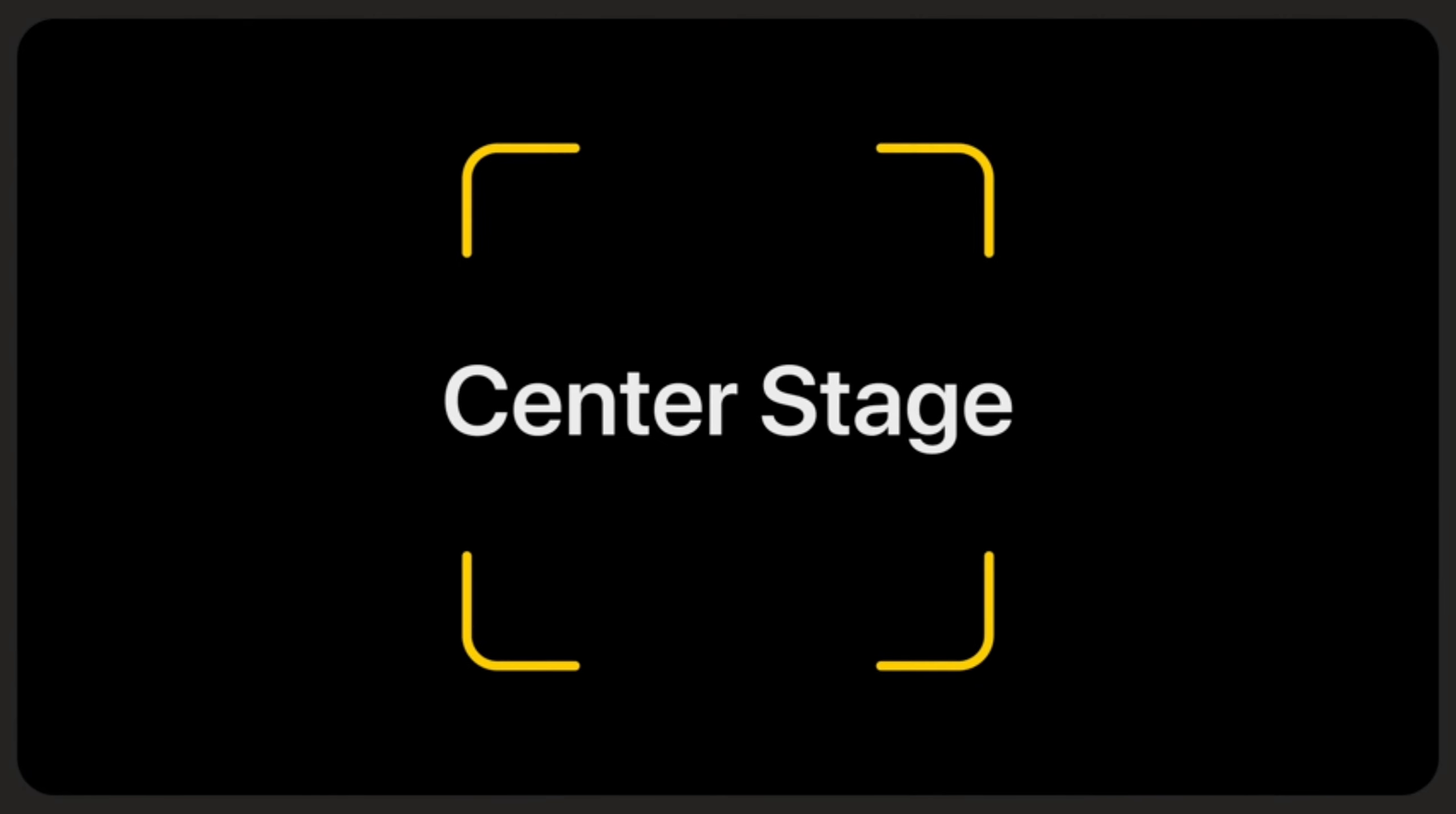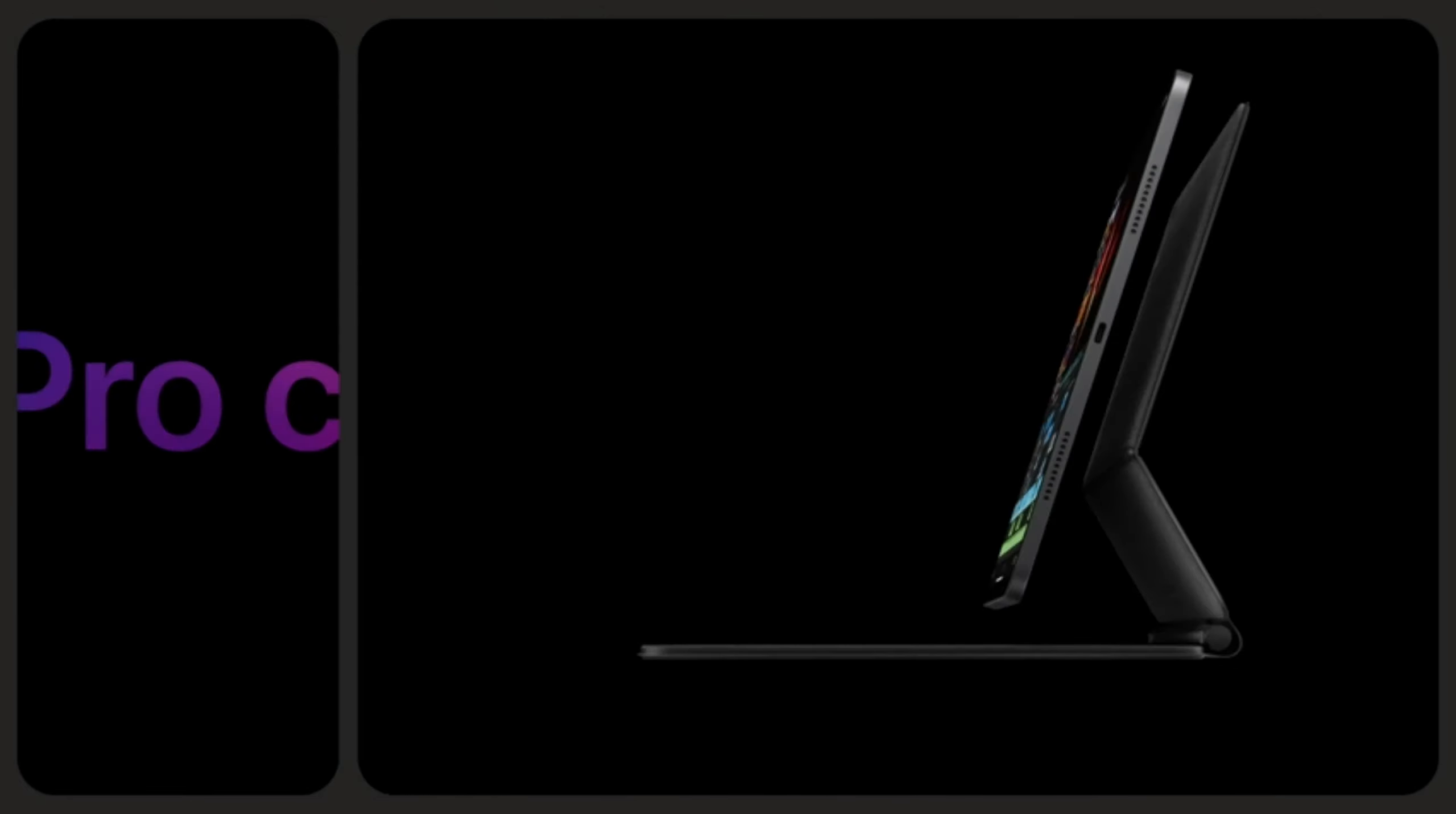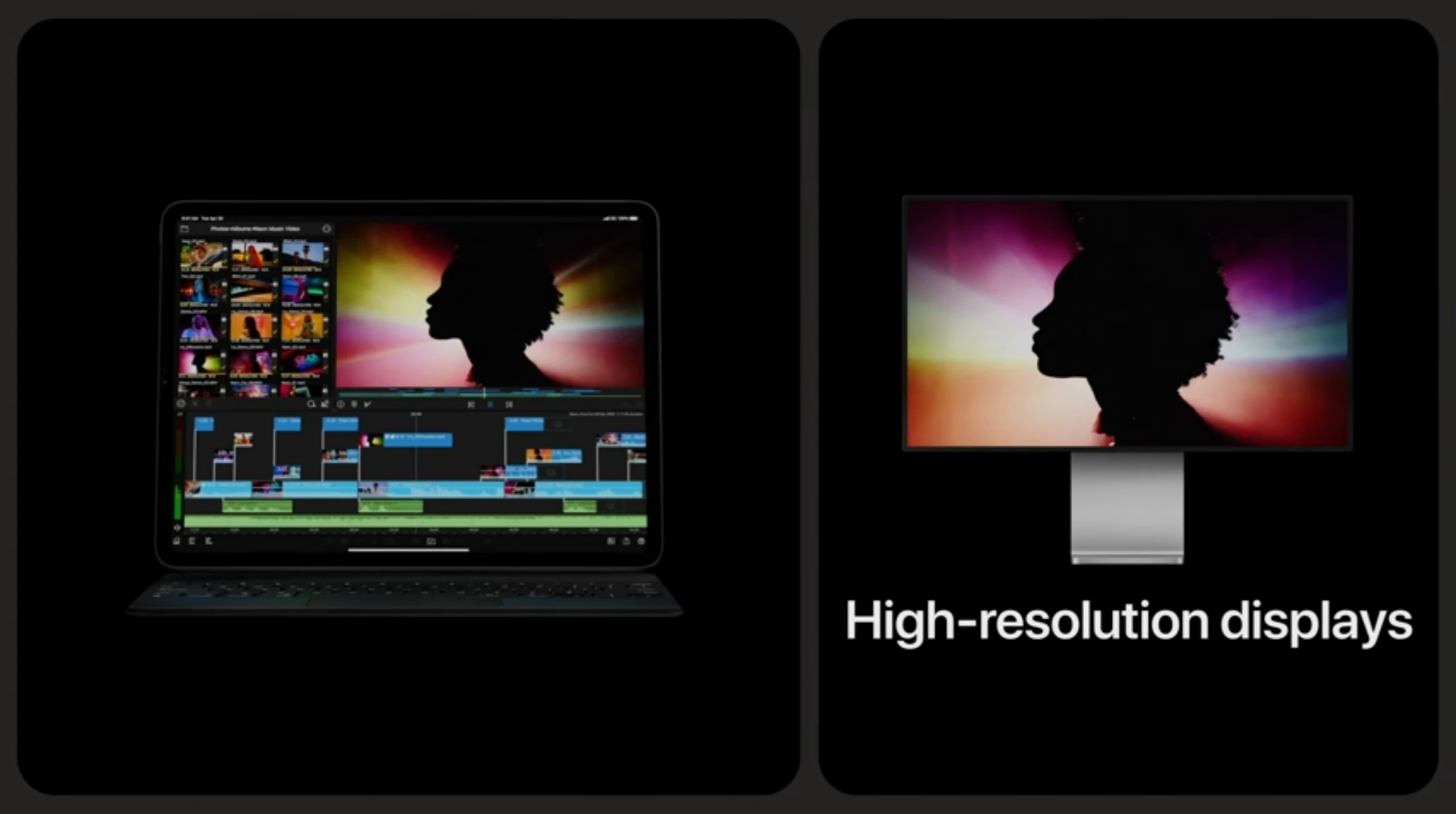Thunderbolt for connecting to high-performance accessories. And you can add Apple Pencil for note-taking, drawing, and marking up documents, and the Magic Keyboard for a responsive typing experience and trackpad.